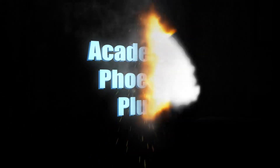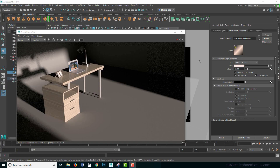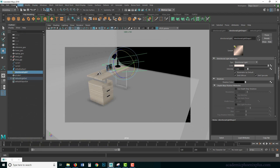Hey guys, it's Monica at Academic Phoenix Plus and welcome back to another exciting episode on lighting. In the last episode we went over directional lights as well as some of the lighting attributes, and this time we're going to go over the other types of lights provided by Maya.